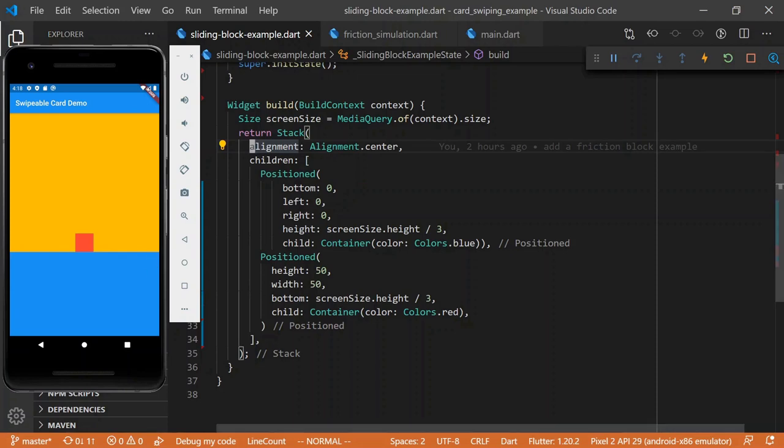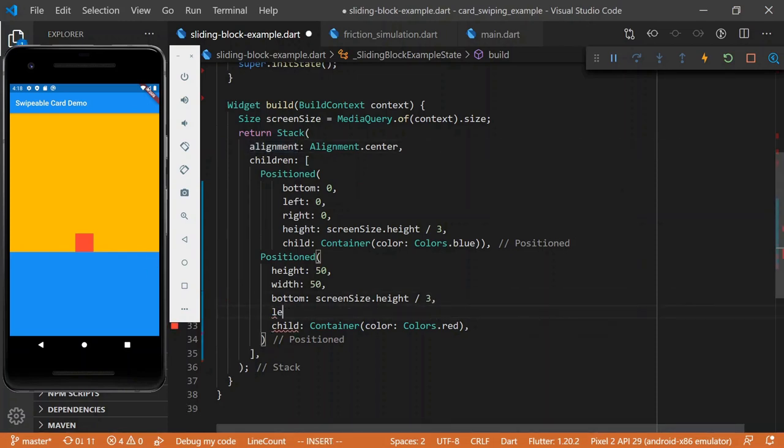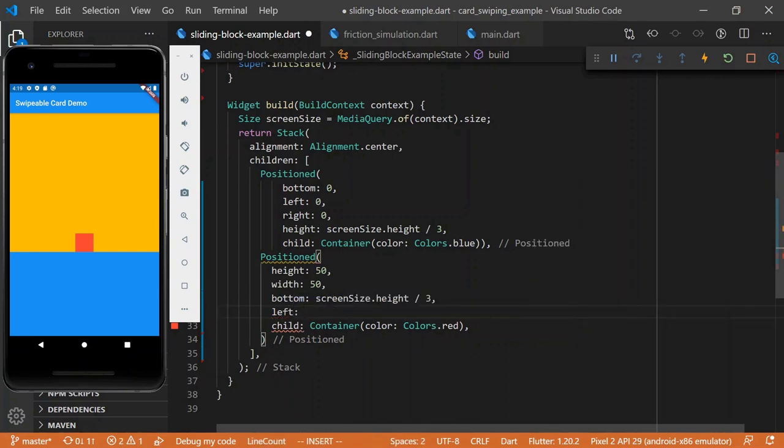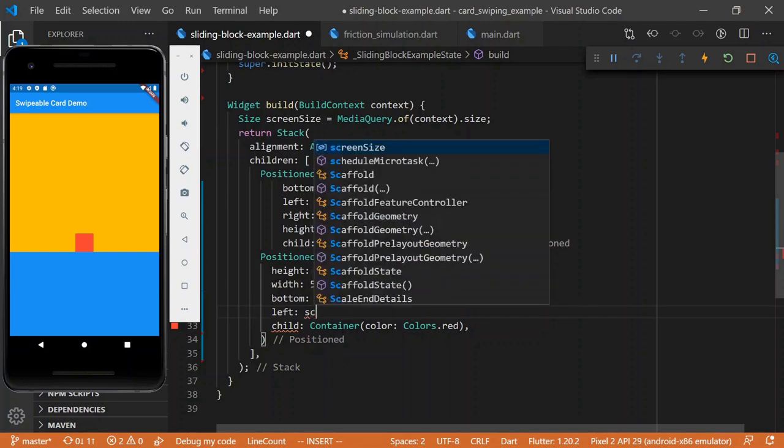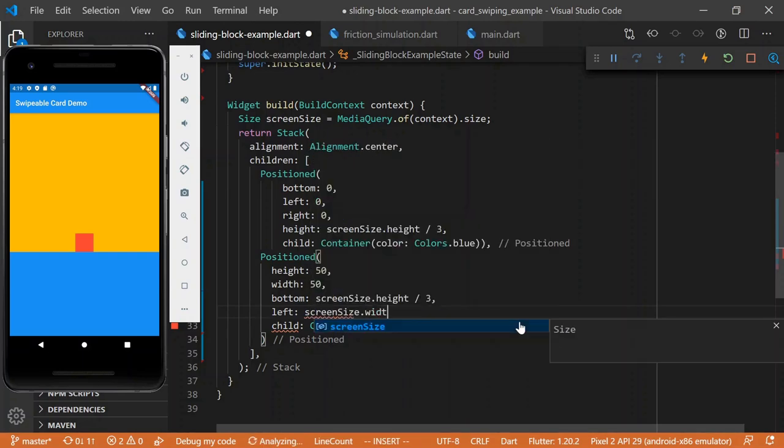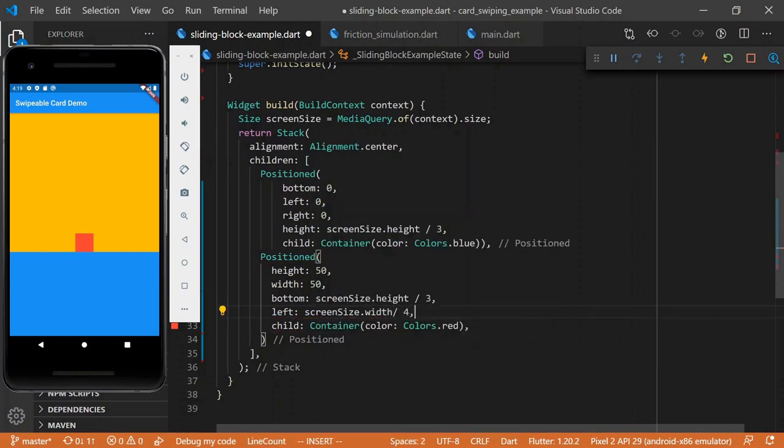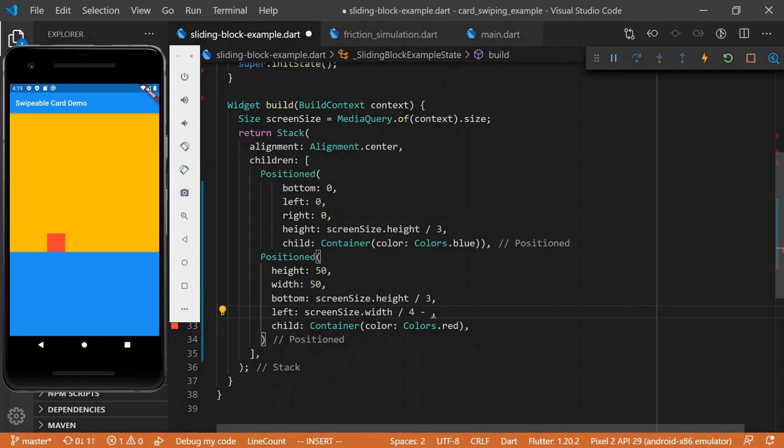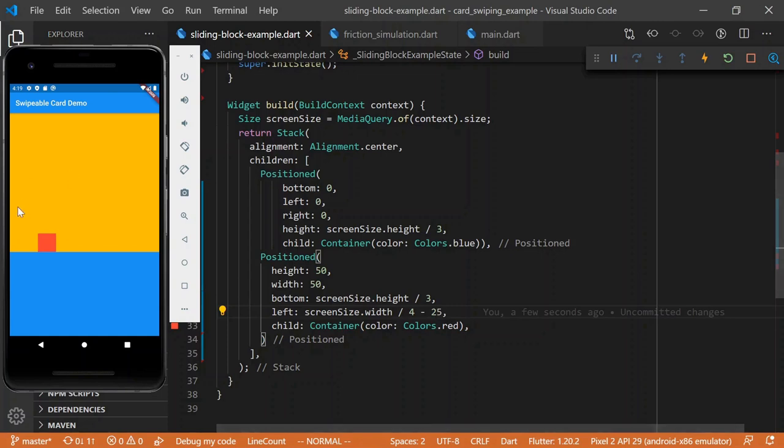All right, so now we've got our stack. Since our alignment was center, it's right in the center. Let's say that we want to give it a little room, we want to nudge it to the right. So we'll give it just a little bit of room to breathe. So we'll just put it relative to the left edge, we'll say screen size dot width divided by four. Okay, so it's a little farther over. For good measure, we'll make it centered, and so we'll subtract half the width of the block.